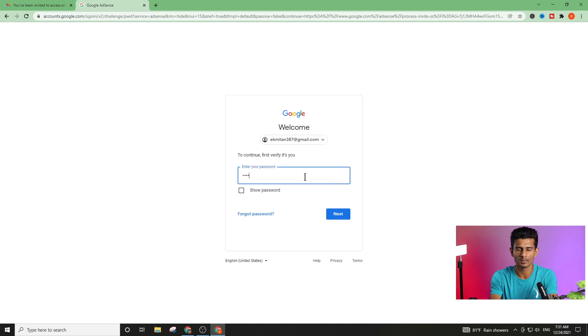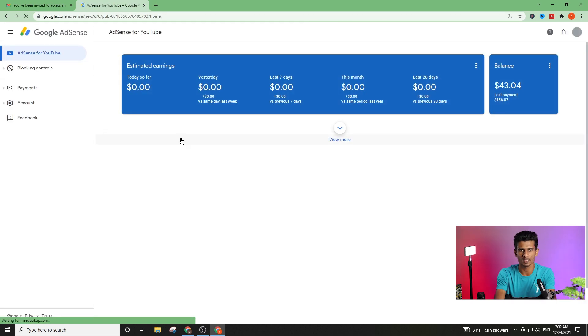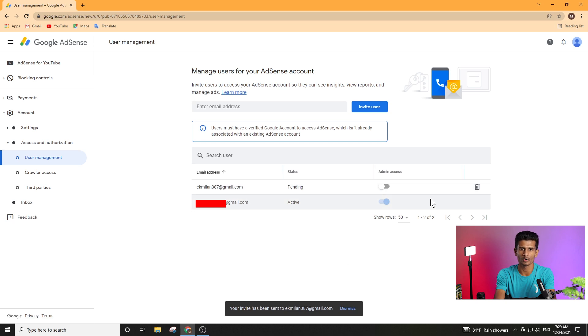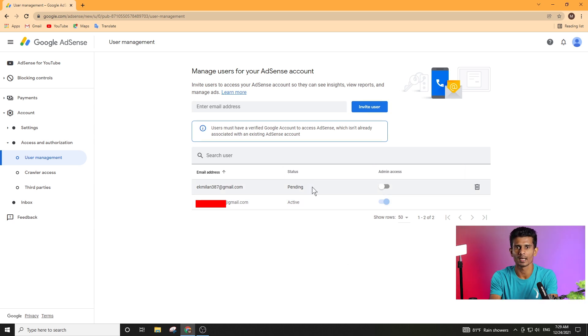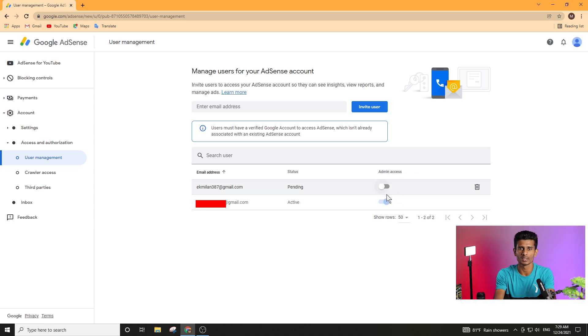There is an email field where you can send the password. Now you can send your email to the AdSense account. The user management tab shows the original account, the original email, and the person has a pending status. When you click on the link, you will accept it and it will become active. If you want admin access, you can click on the admin button. If you have any questions, you can use your email to send it to your AdSense account.